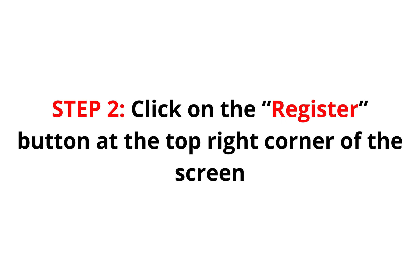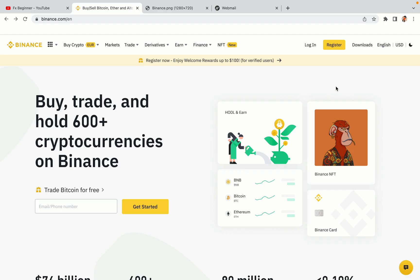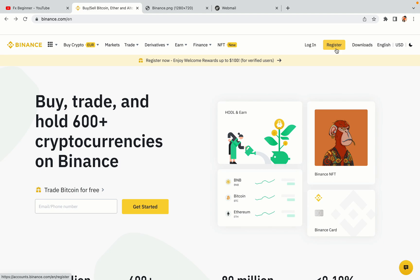Step 2: Click on the Register button at the top right corner of the screen. On the top right corner of the website, you have a yellow Register button. Click on it and this will take you to the Binance registration page.